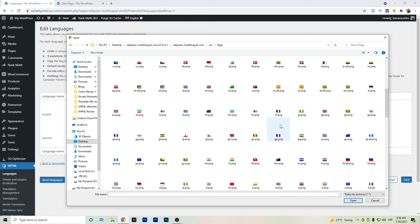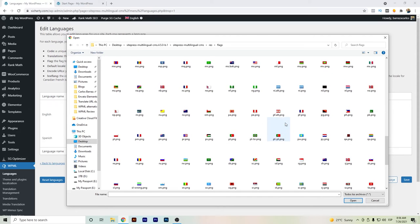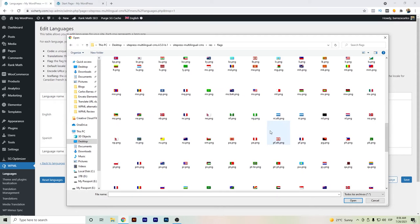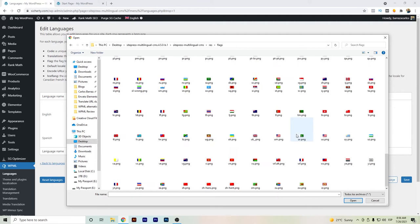So for example, in this case, I'm going to use the American flag.